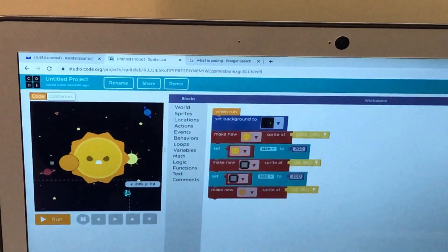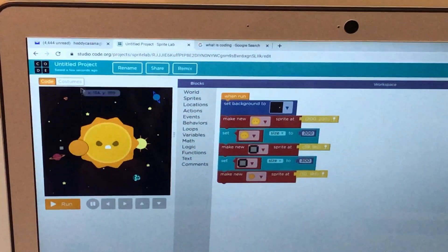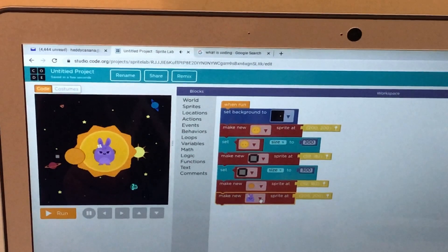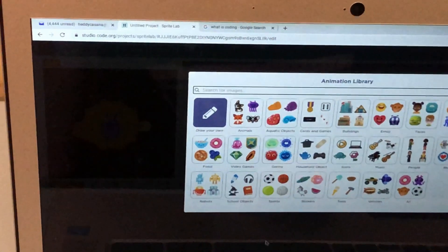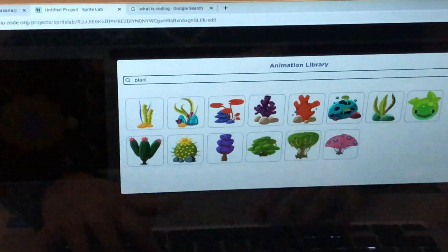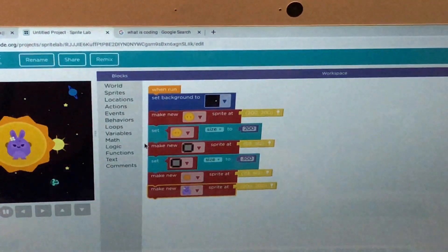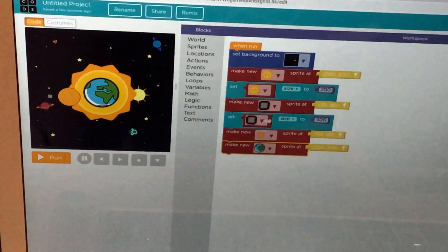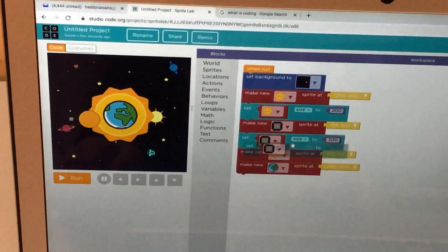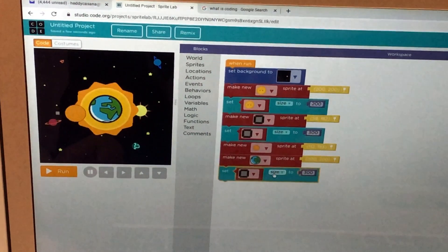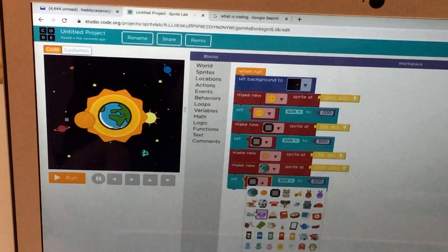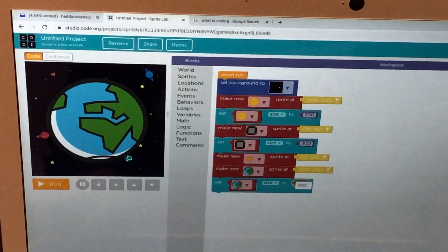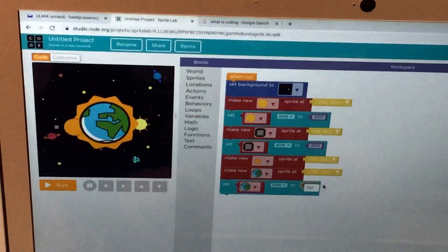Now for Earth. There's already an Earth sprite, so let me go to more and search planet. You can see Earth — let's go to the Earth icon and make it a size. That's too big, too big. Let's make it 150 or 120. Not bad!